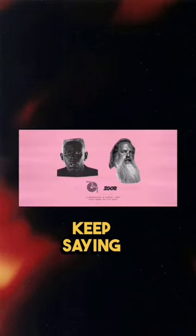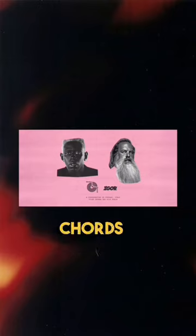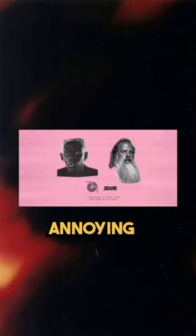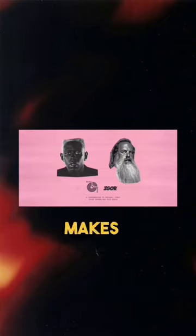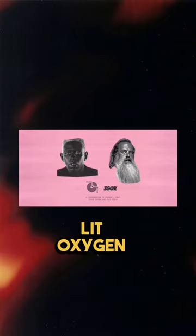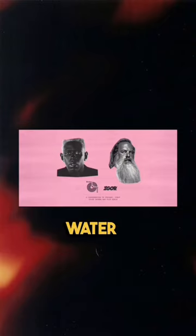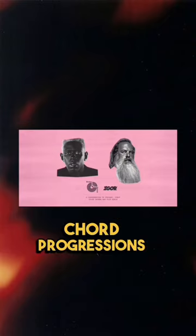Beautiful. I keep saying chords so much, it's annoying, but that's what makes me lit. Oxygen, water, and chord progressions.